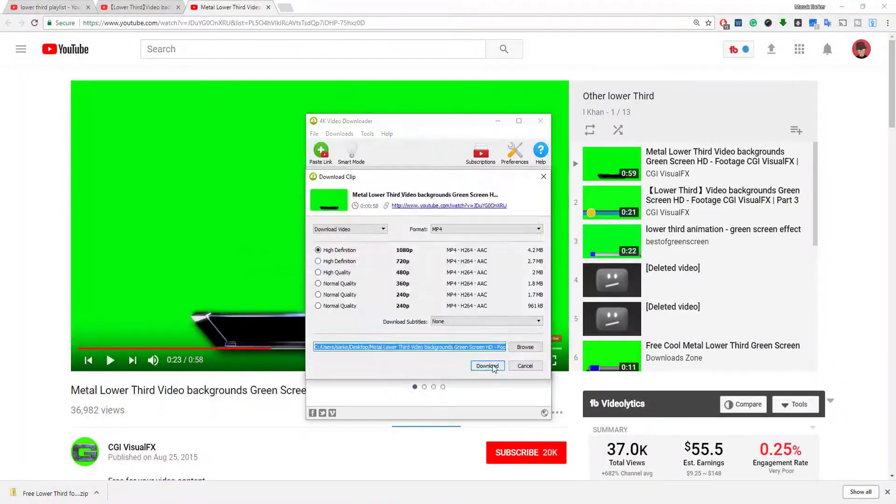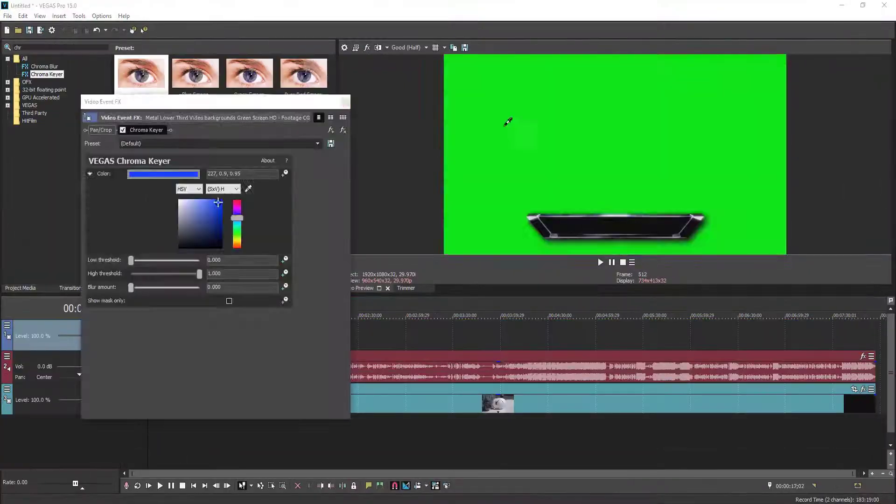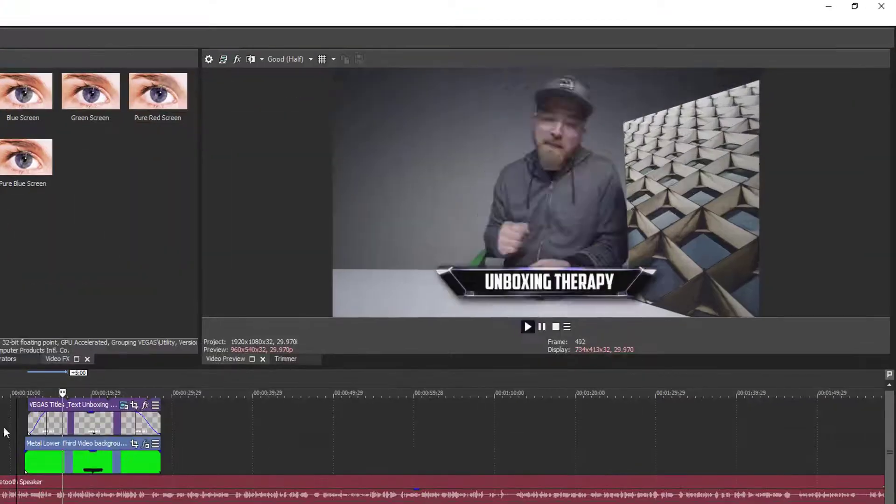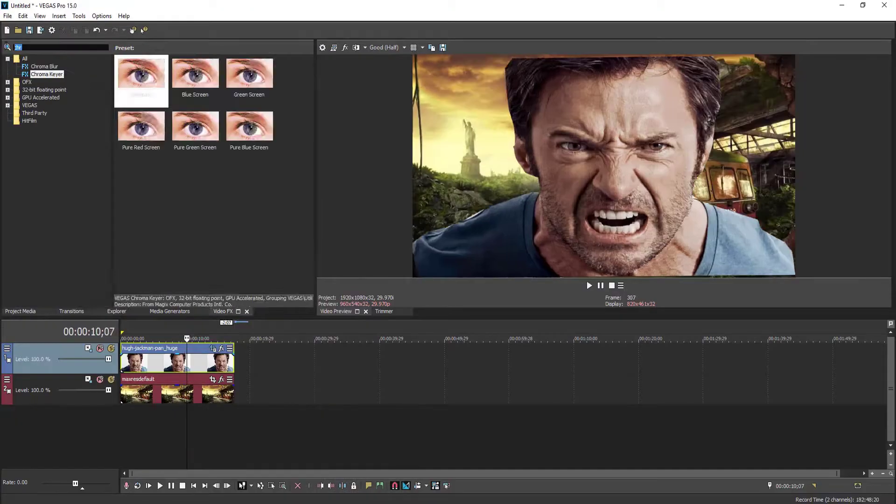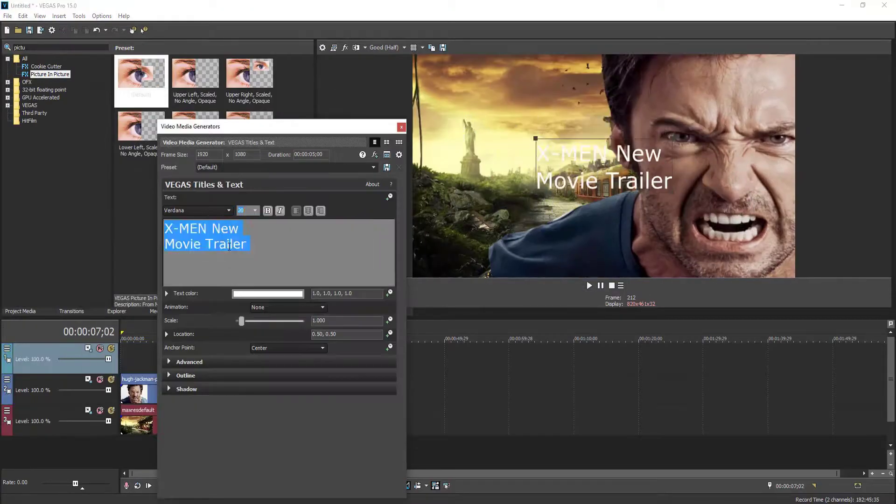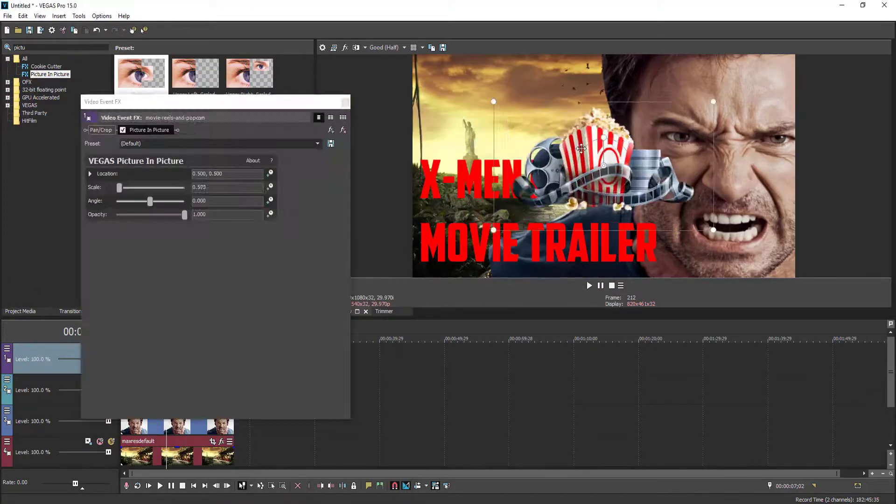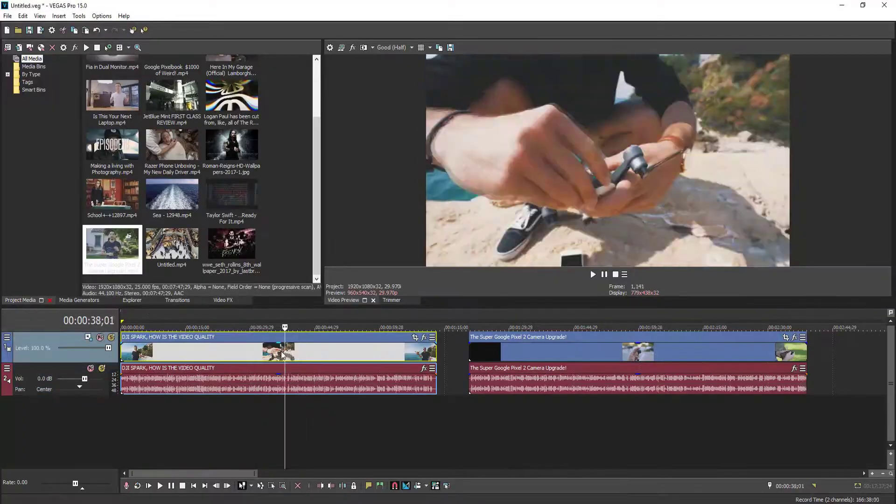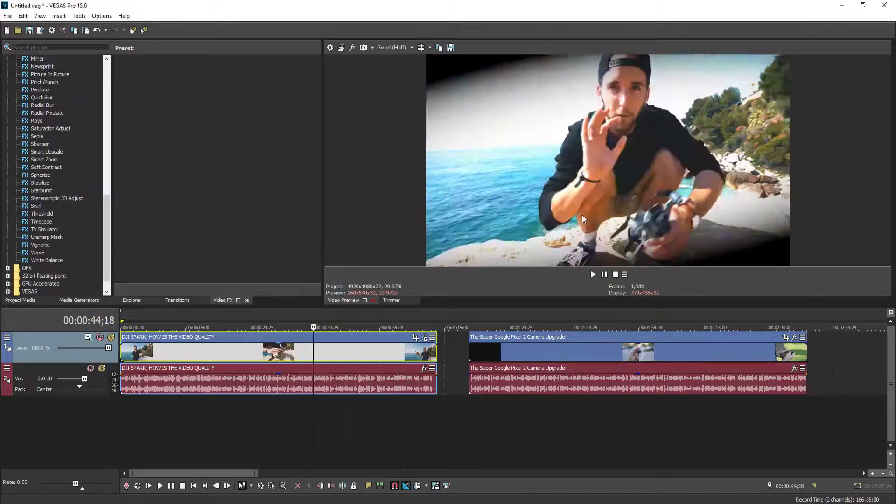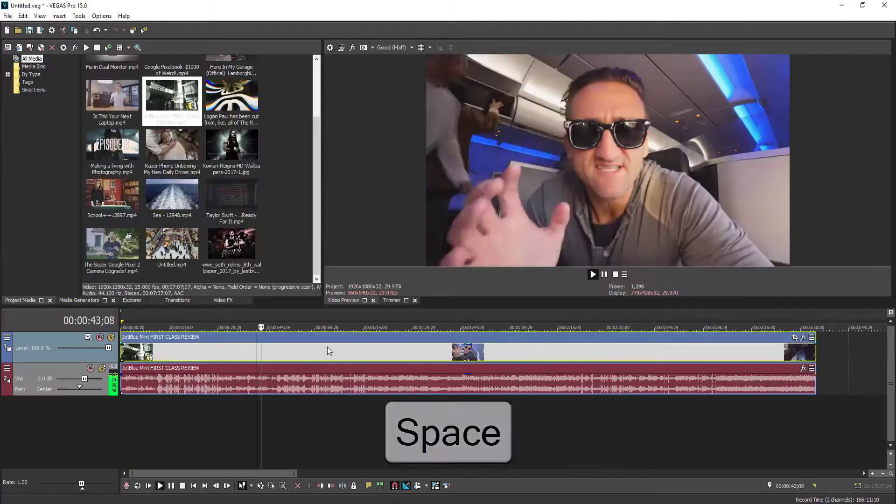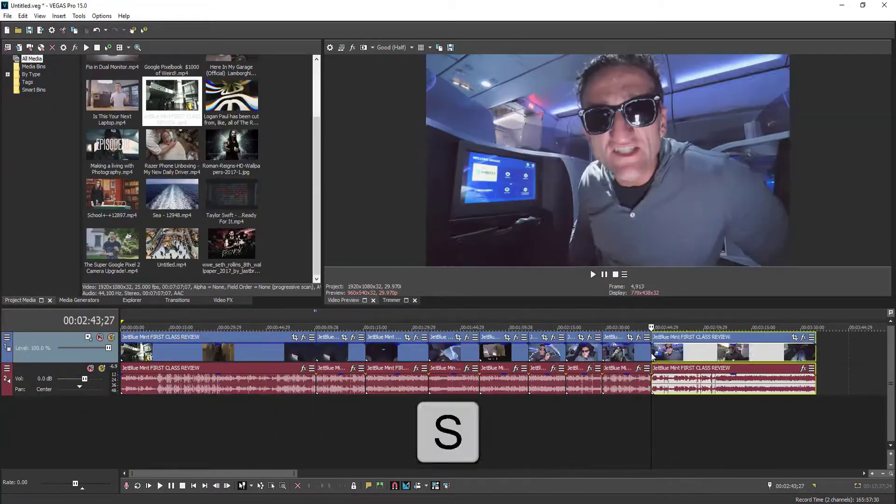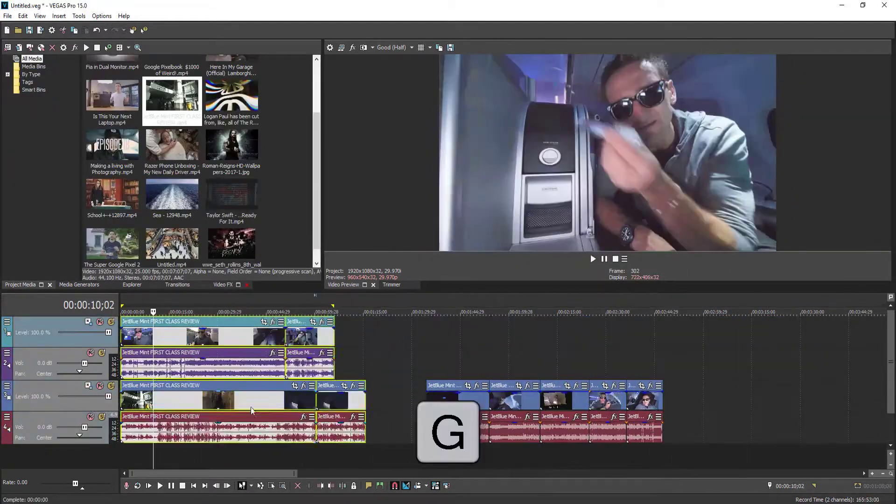We will also learn how to use lower thirds and create YouTube thumbnails without using Photoshop. I also share a few tips and tricks to do your video editing fast. We will also learn about the best render settings in Vegas Pro to get quality output of our final edited video.